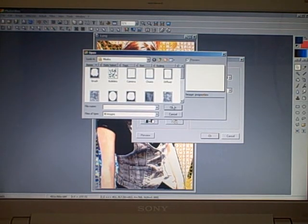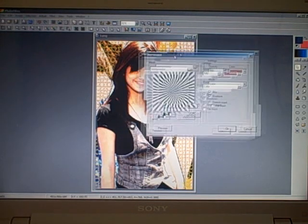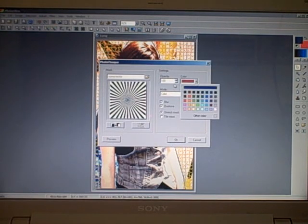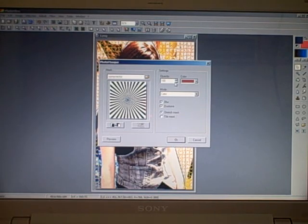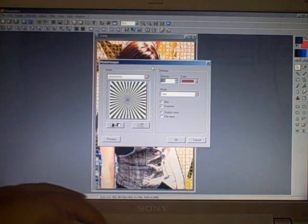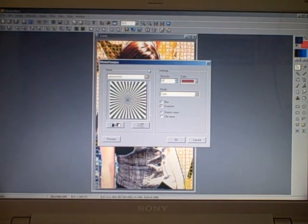Then you just pick your color. I like that color. And then the opacity, depending on how dark you want it. If you want it really solid, leave it at 100, but if you want it semi-transparent, just change the opacity. I'm gonna change it to 50.